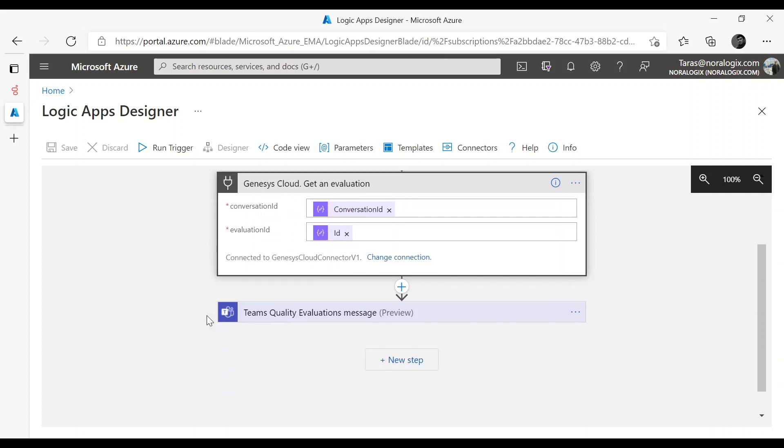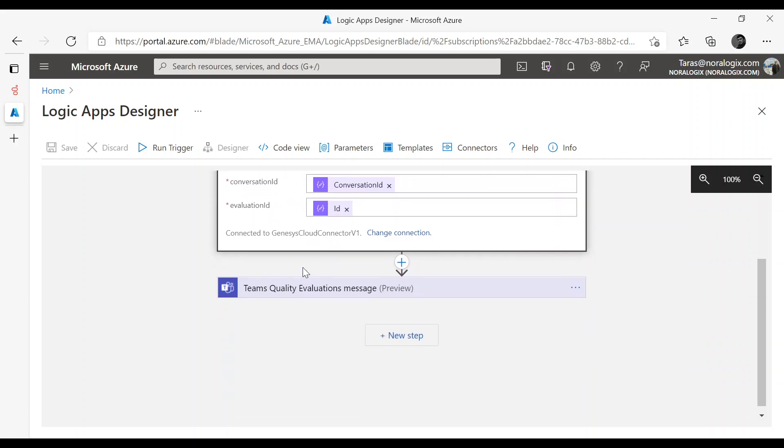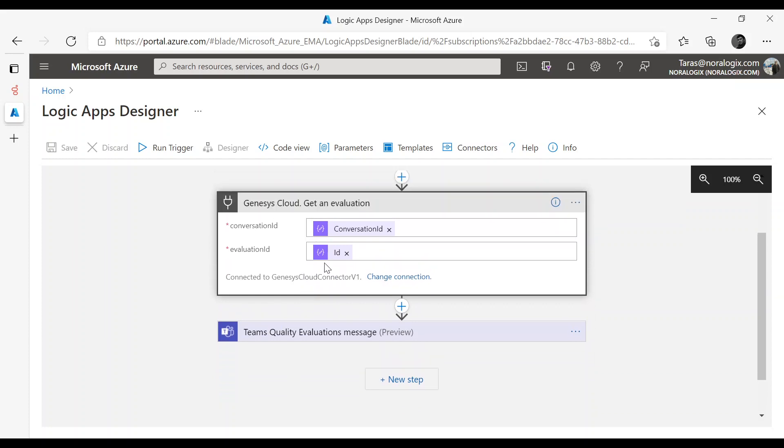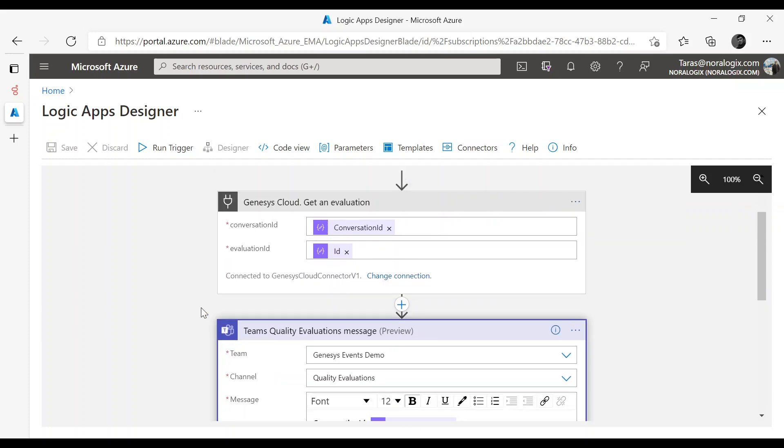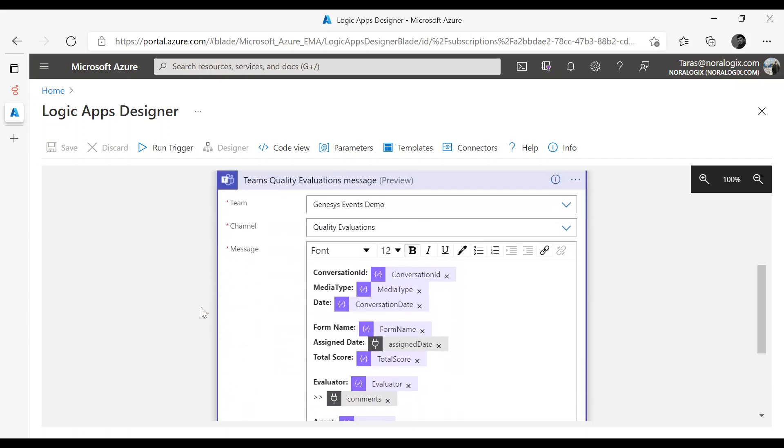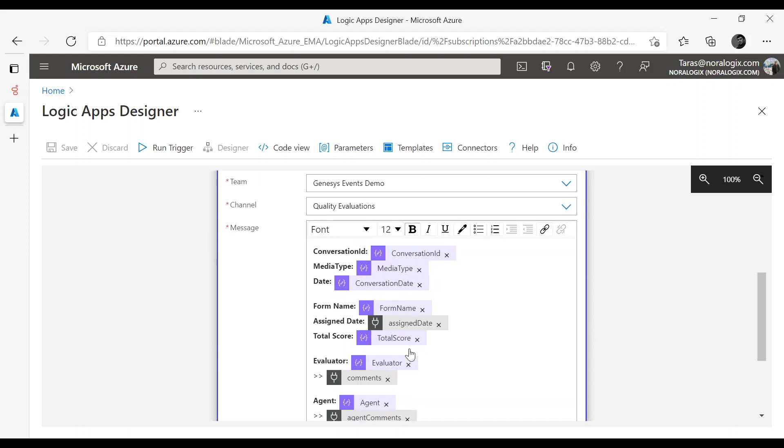After that we can post message to Teams channel. We can post all these fields to Teams channel.